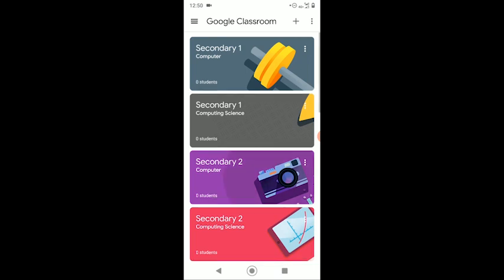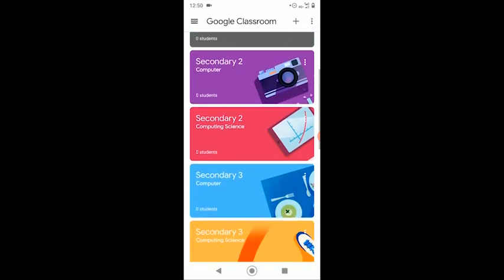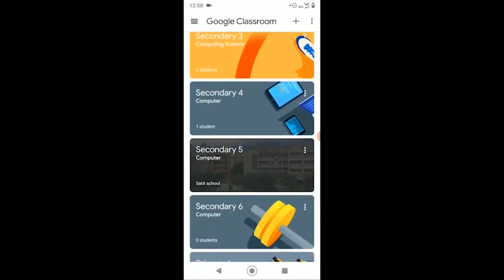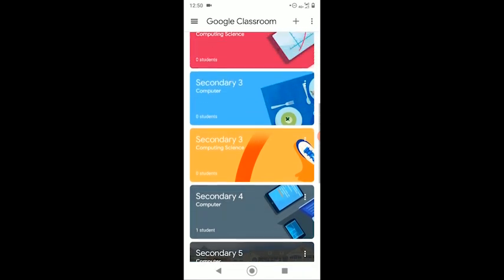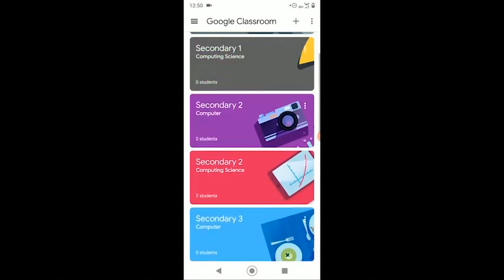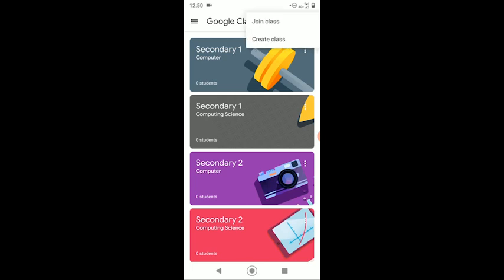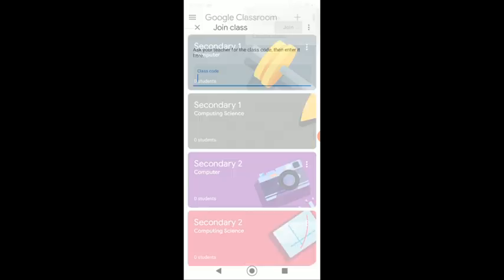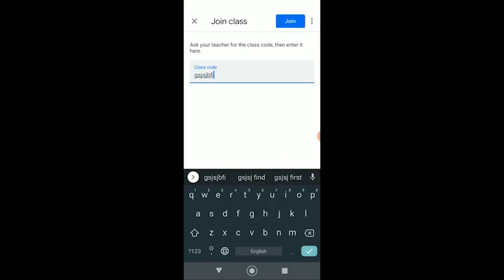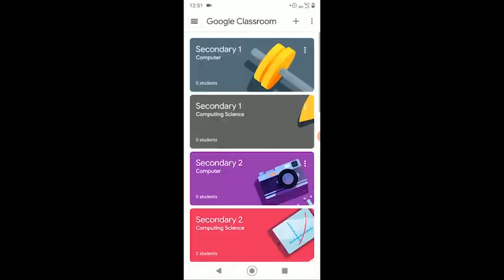Now, on this page, you will see all your classes. Now, if you do not have your classes here, please check your Gmail inbox to see if your teacher has sent you an invite. Or, you can click on this plus sign icon, select Join Class, and type in your Class Code. And then, select Join.